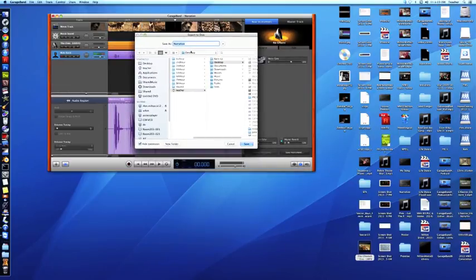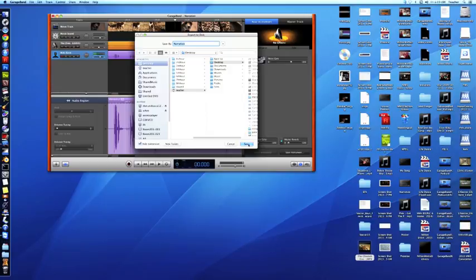I'll choose where I want to save this to. I'm going to put this onto the desktop, so it'll be easy to drag onto the server. So I'll go ahead and click Save.